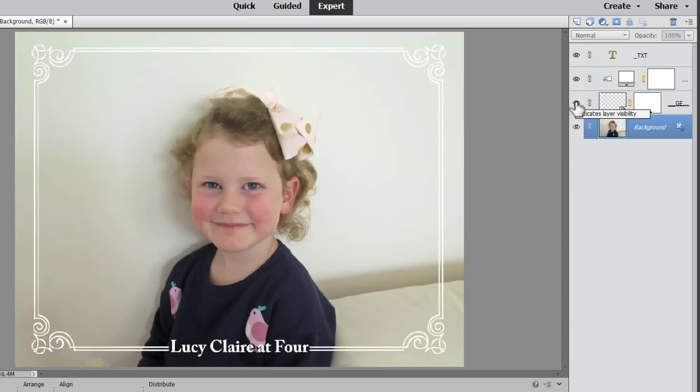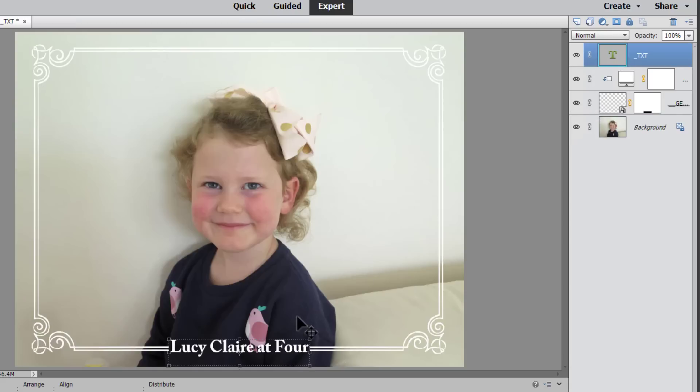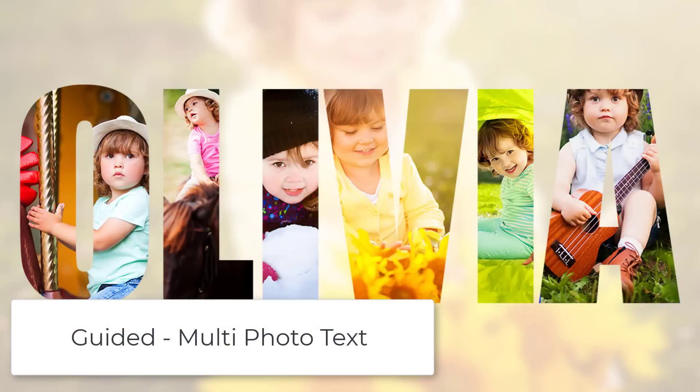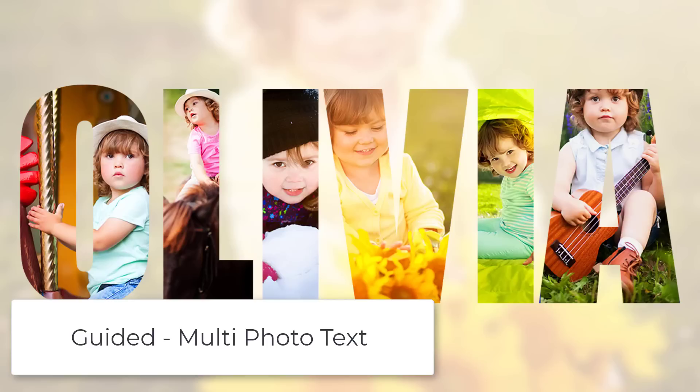And then in expert mode you can always view the layers and do any other editing you'd like to. So that's the guided text and border overlay.